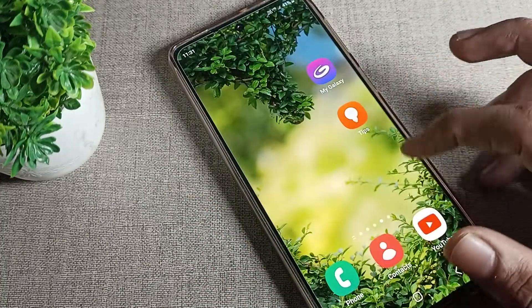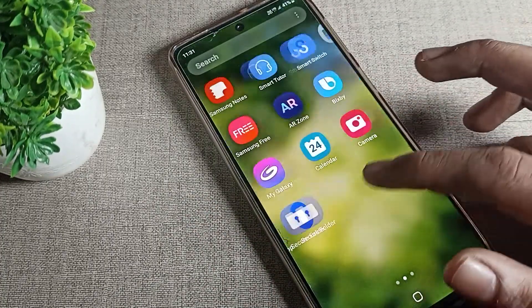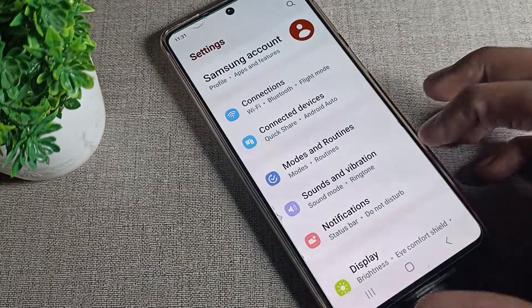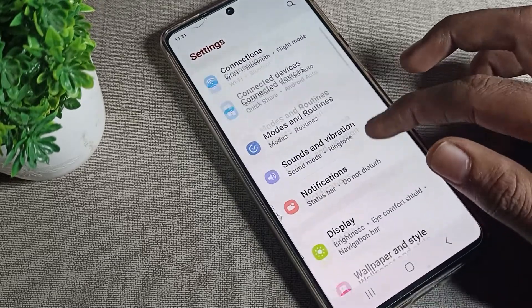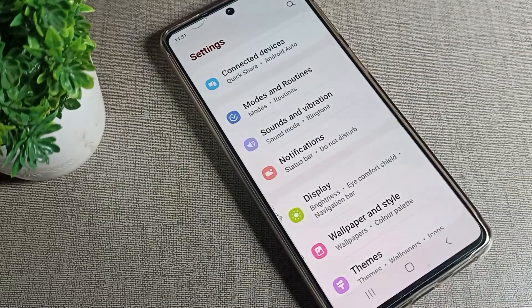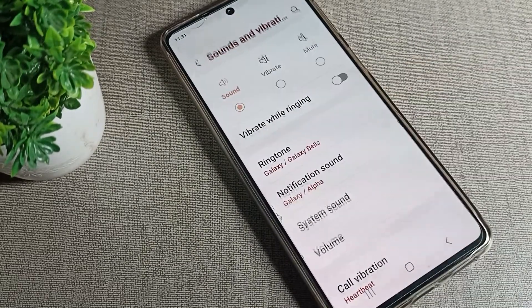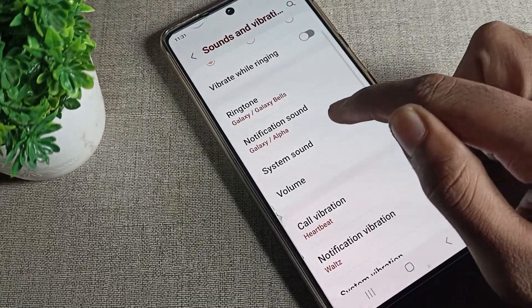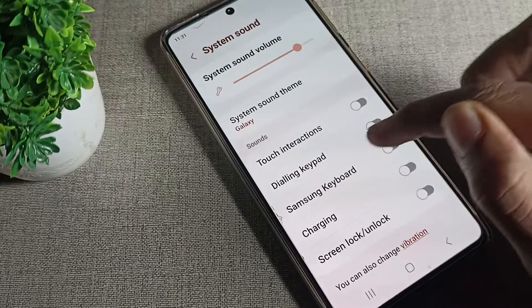First of all, we will have to go to our phone settings to turn it on. Go to Sound and Vibration settings, scroll down to System Sound, and tap there.